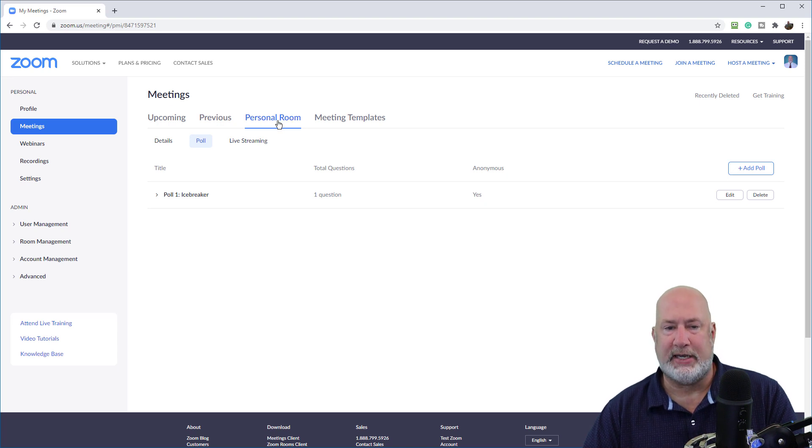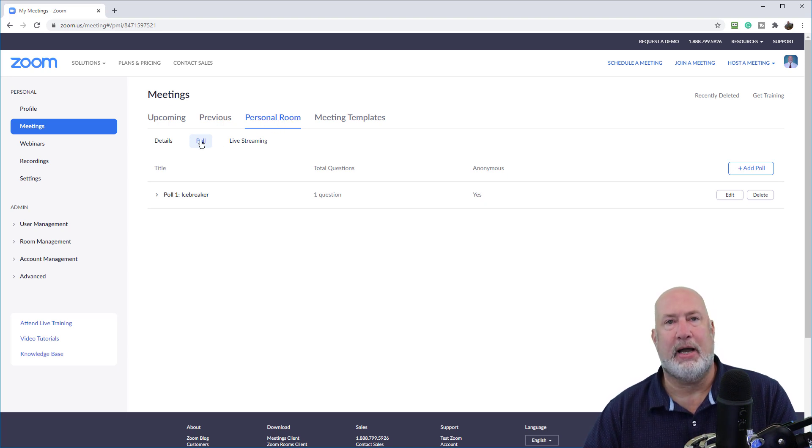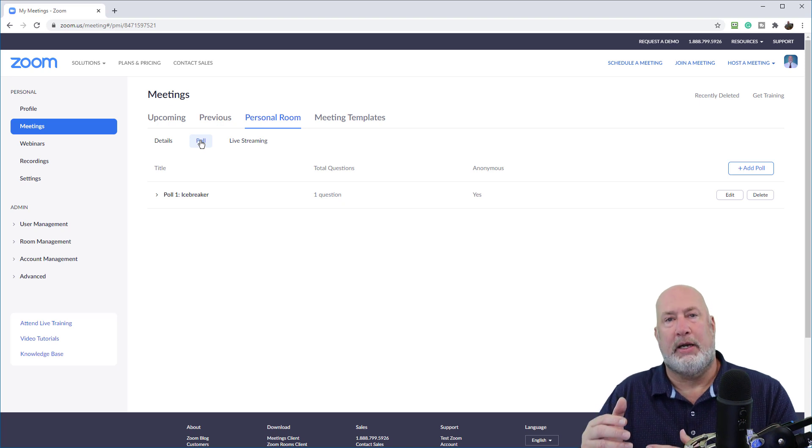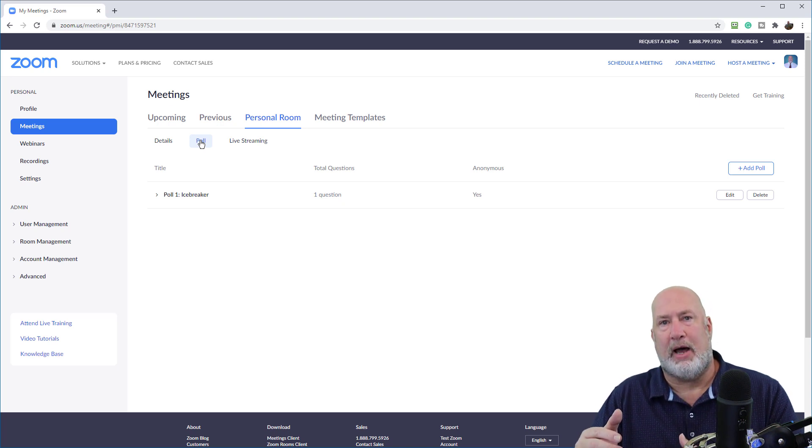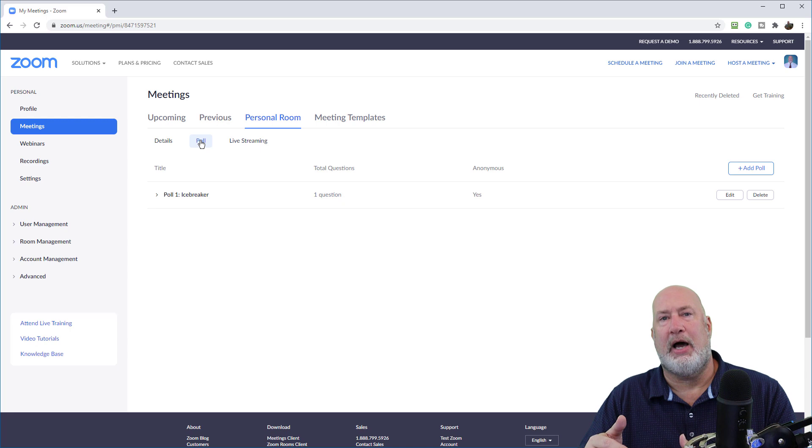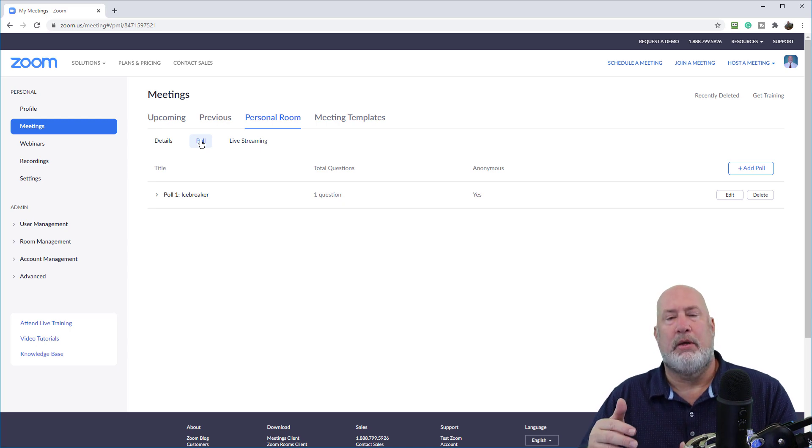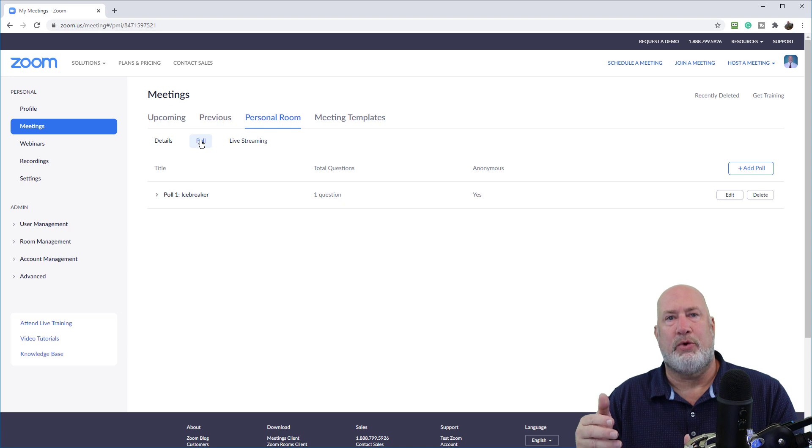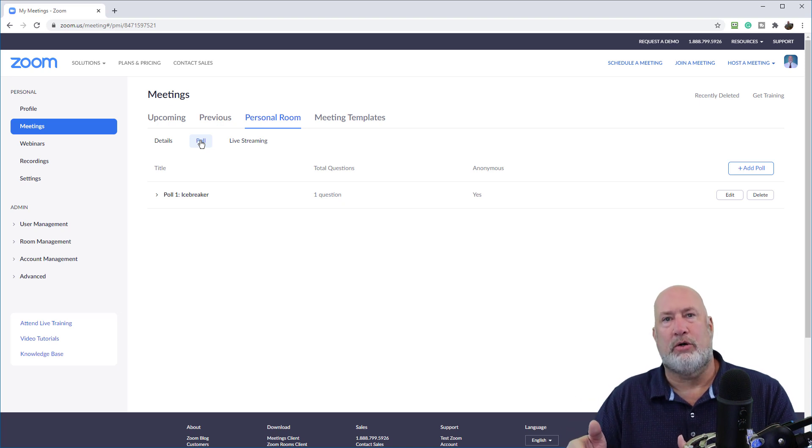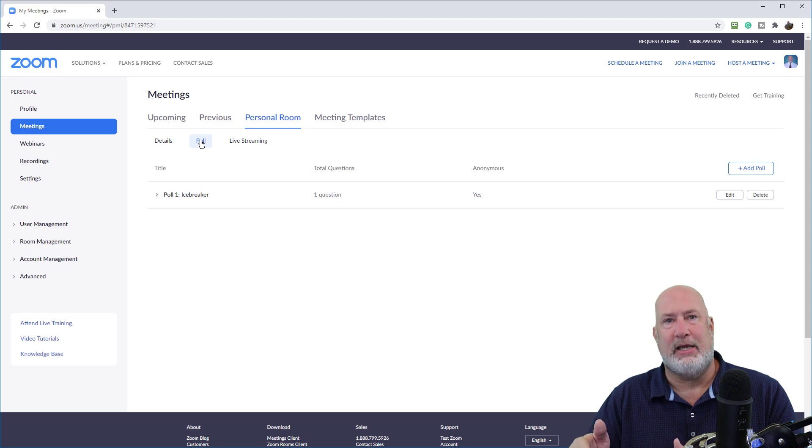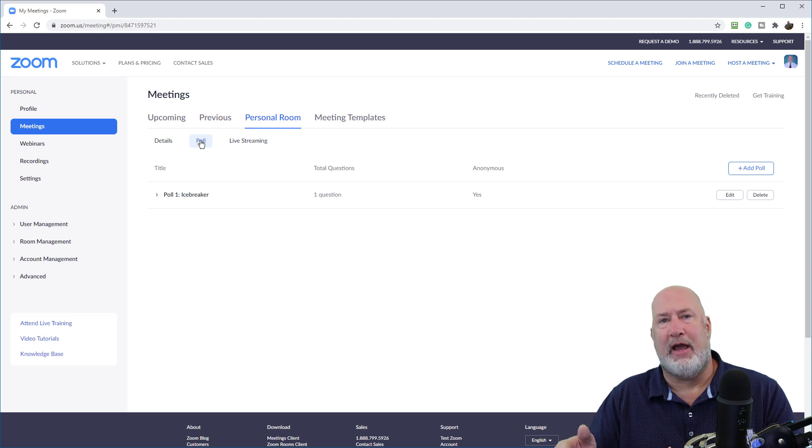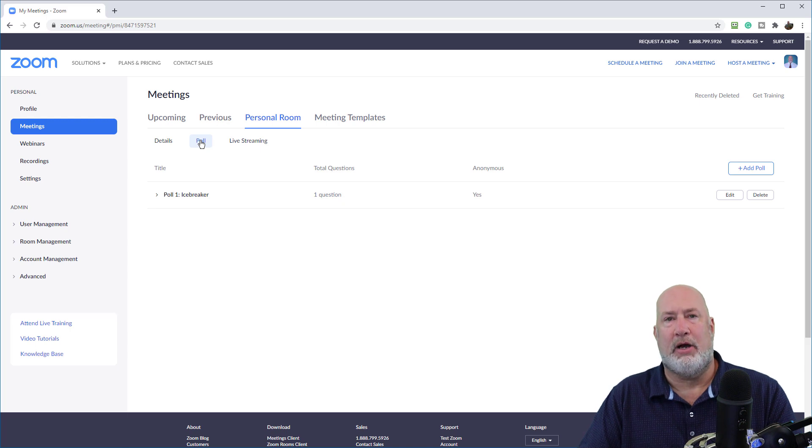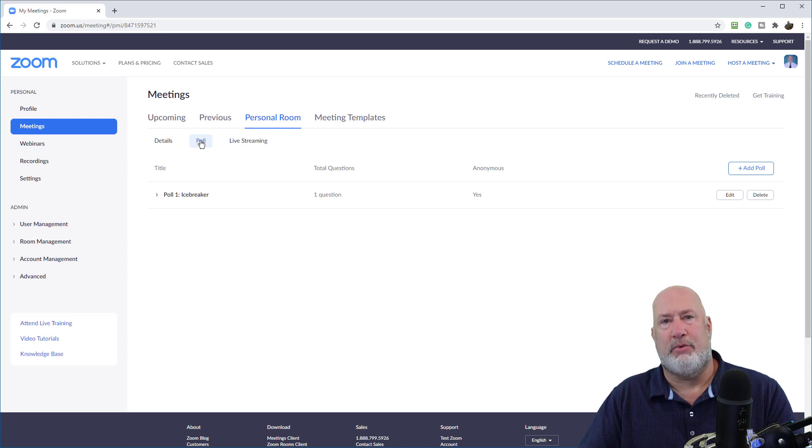So this one's easy. Any meeting with my PMI, the poll questions are always available. Here's the problem. I always encourage you to not use your PMI the majority of the time. You will use your PMI when you're meeting with people you know really well, close co-workers, maybe your department team, friends, family. Your PMI is great for that, but don't use your PMI with people you don't know.